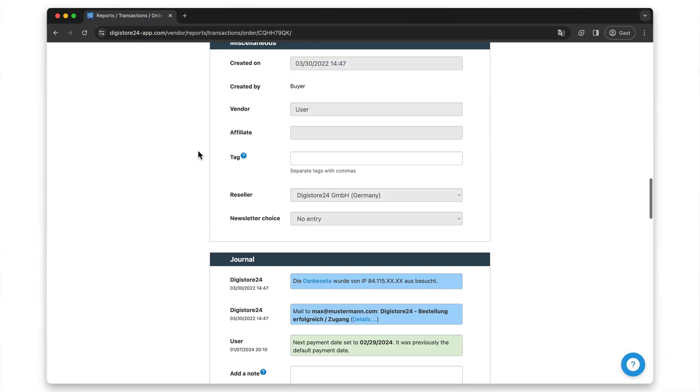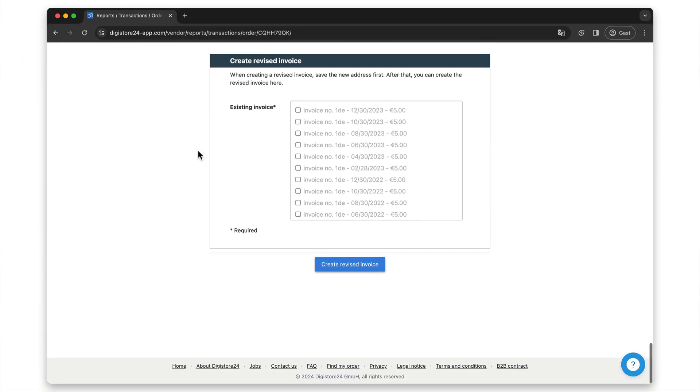However, if you want to correct the old invoices that have already been generated with the new information, you need to create what is known as a revised invoice. You should be aware that this is not always possible — if the original invoice was not created within the last 180 days, a revision is unfortunately no longer possible.